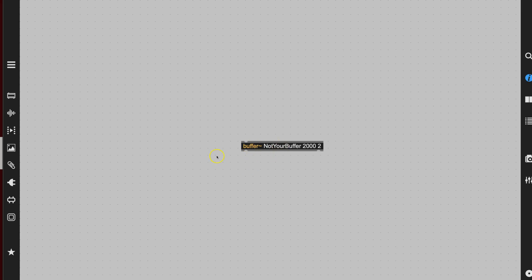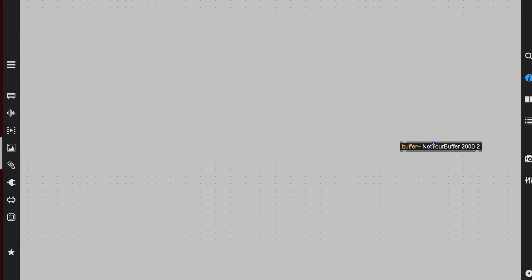This buffer will now store whatever sound we put into it. And how might we put that sound into it? There are lots of different ways, but weirdly enough, we don't connect anything to it — we just take our buffer and stick it over here, because what we use to fill a buffer is another object.